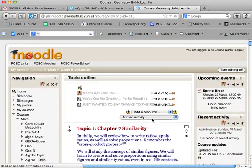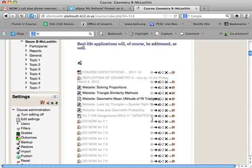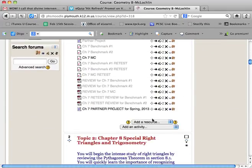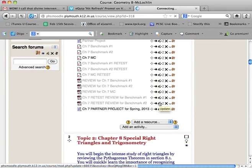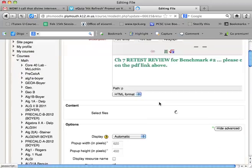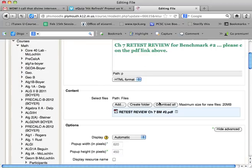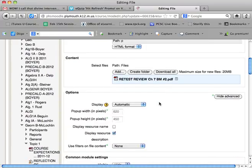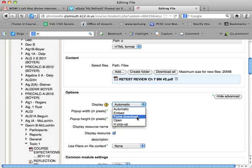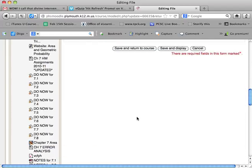but once you do this you should be okay - you would go to the edit settings and assignments area, and down where it says options display, it says automatic. Go to force download and save it.